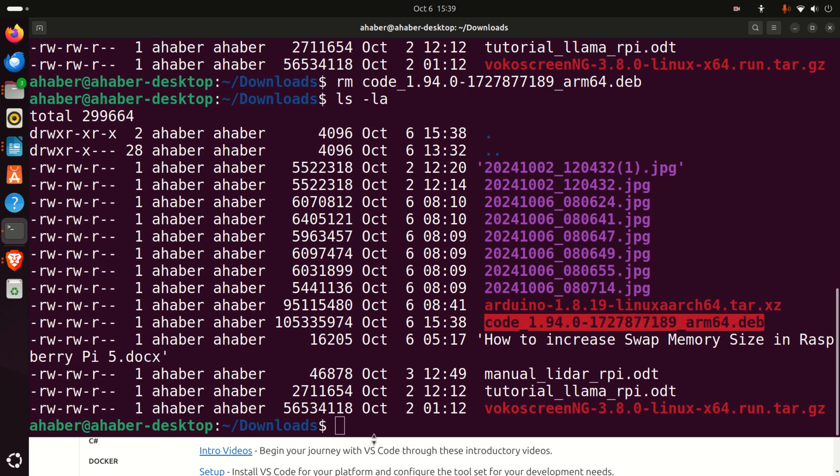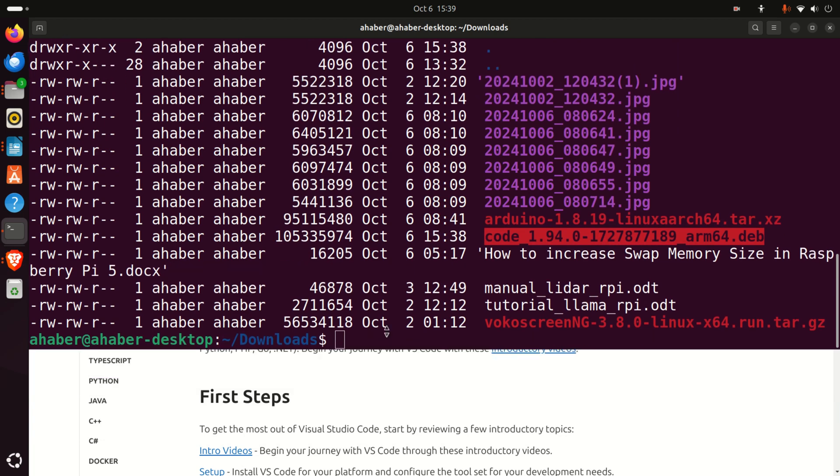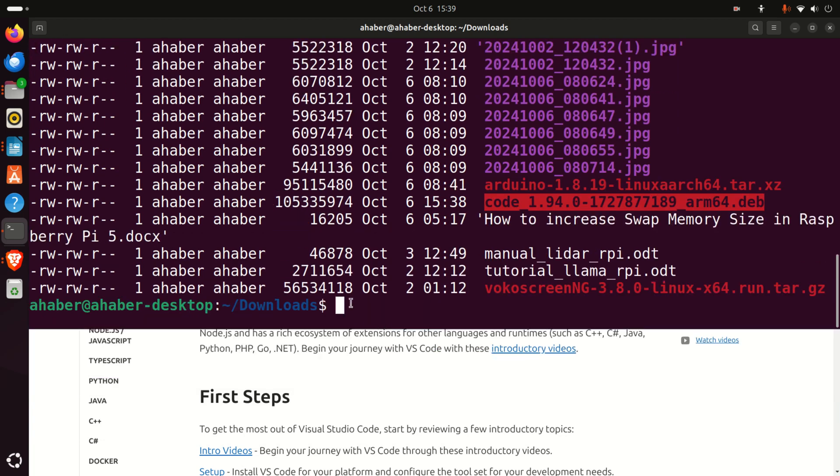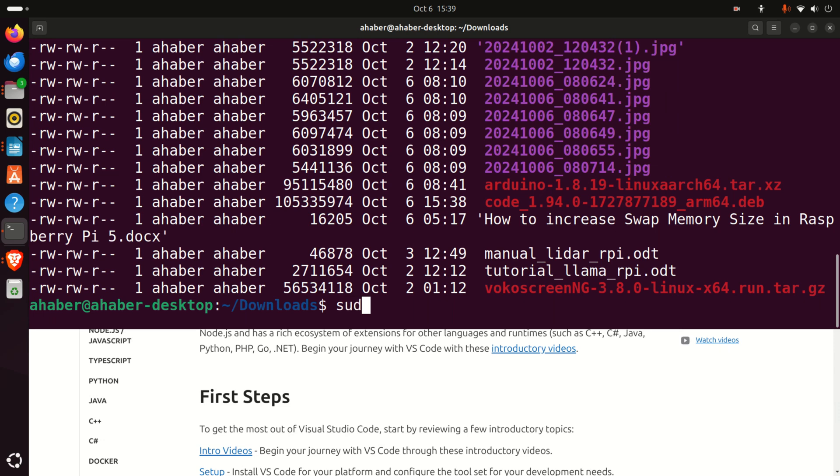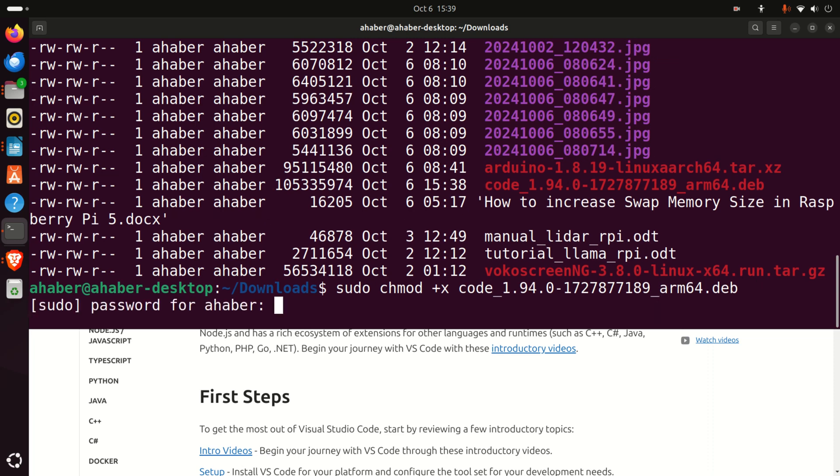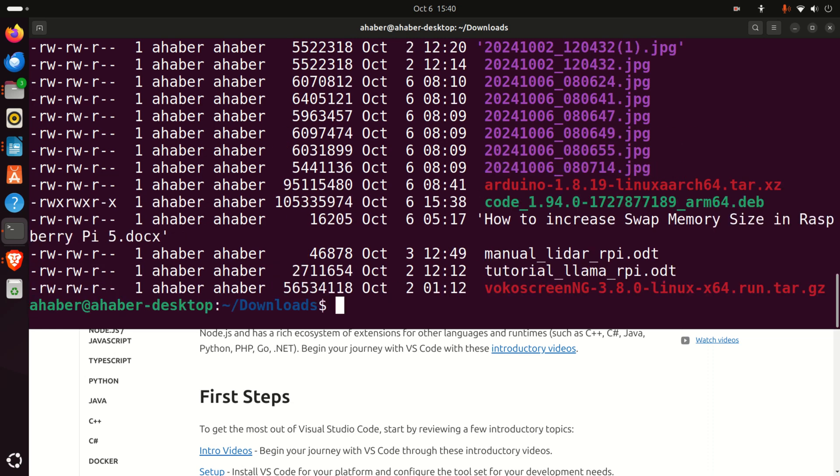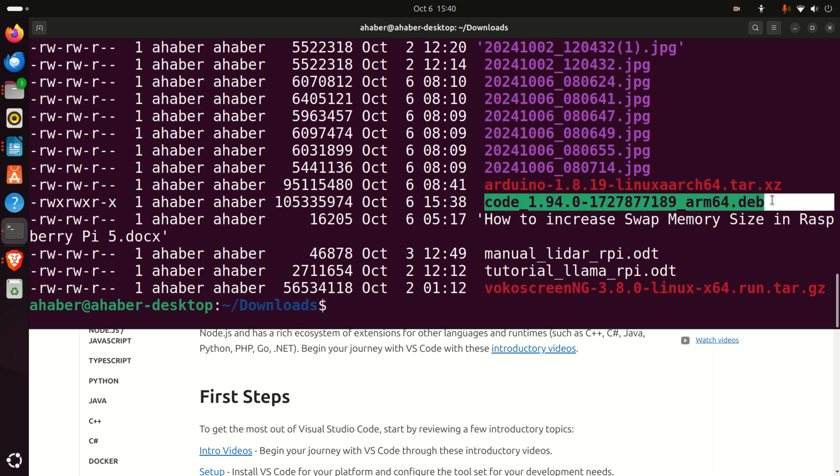The next step is to set the proper permissions for this file. To do that, type sudo chmod +x and the name of the file. I'll just type 'code' and press Tab, and you'll see that the name will be auto-completed. Or you can simply copy and paste the name here and press Enter. Enter your password. Then again, let's type ls -la and here is the file.